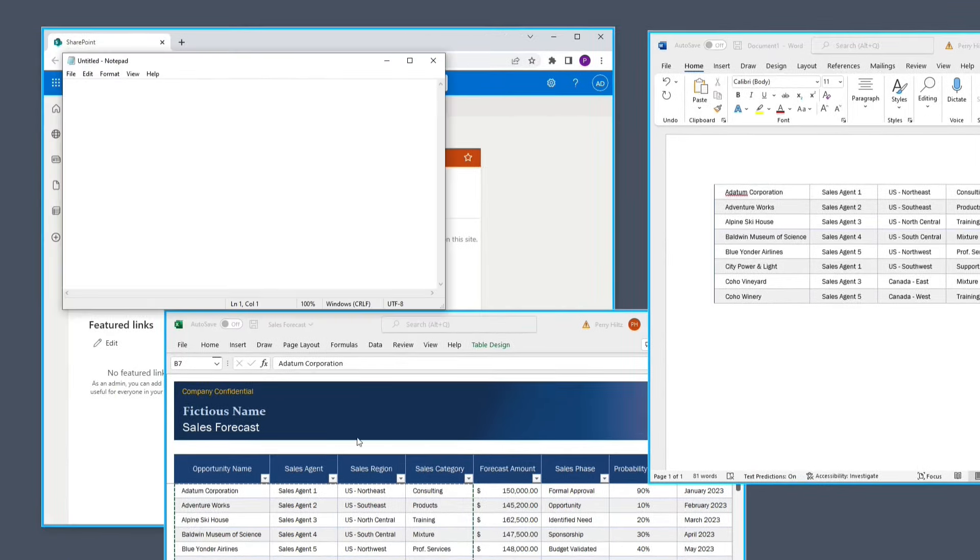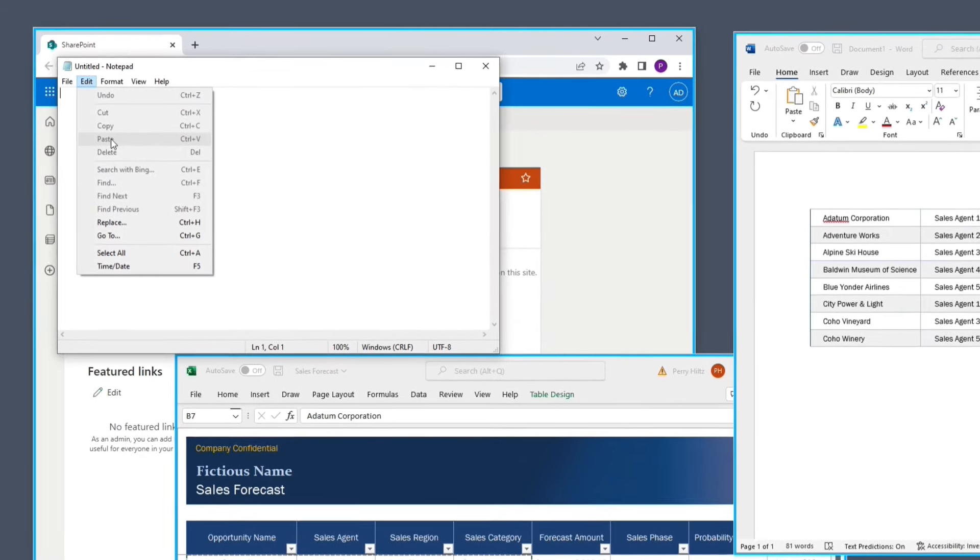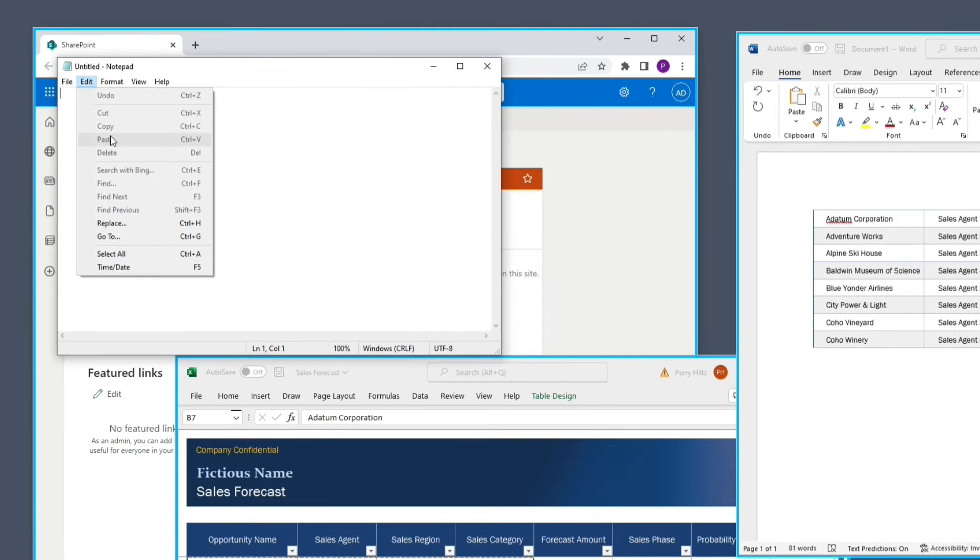However, if I were to launch Notepad, you'll notice it does not have the blue border and is not part of our secure enclave. When I attempt to paste information inside of here, I'm not permitted to do so.